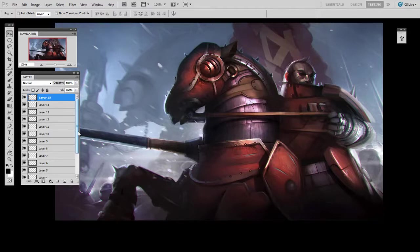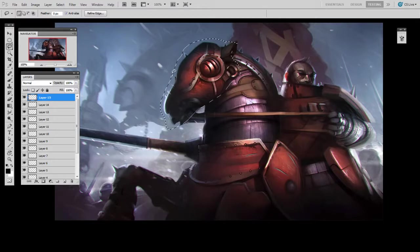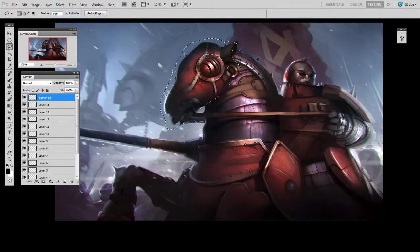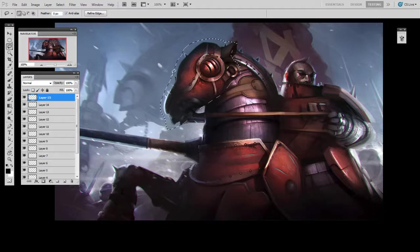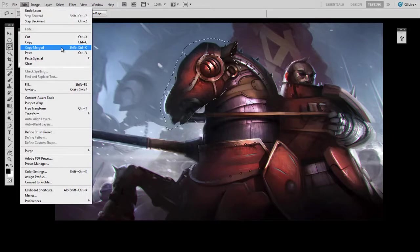And the way I do this is begin by making a simple selection. And I'm going to use the lasso tool here, although you could use whatever tool you want. And because of the way copy merged works, it doesn't matter which layer this horse's head is drawn on. So I'll go edit, copy merged.